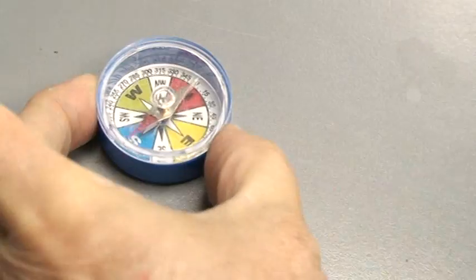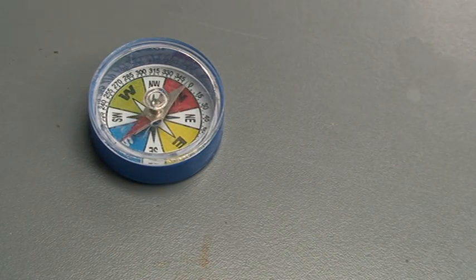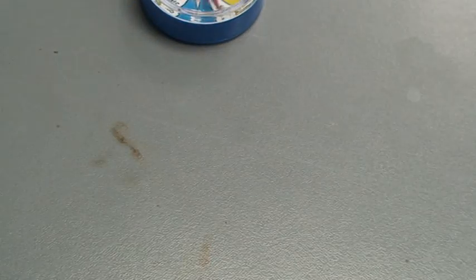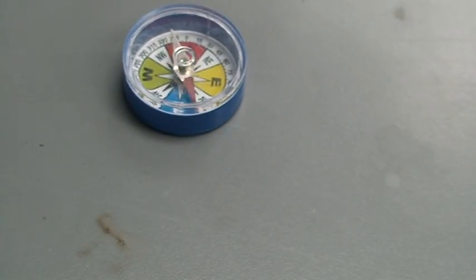And there you are. Now it is a South Pole.